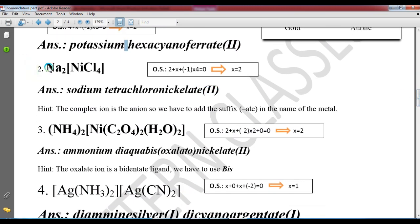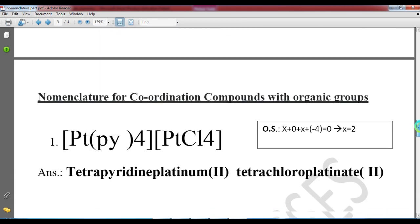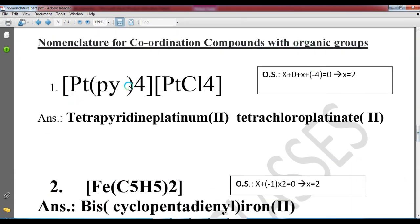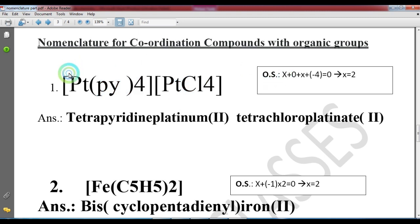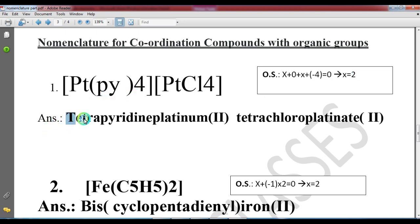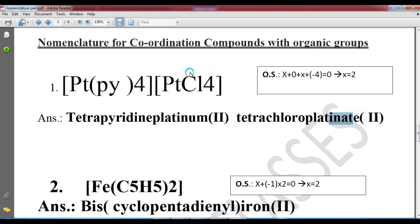The second example is sodium tetrachloronickelate(II). Nickel has oxidation state plus 2. Another example involves platinum with pyridine ligands: if there are four pyridine ligands, it is tetrapyridine; with chlorine ligands of 2, giving oxidation state 2, it is tetrachloroplatiante(II). The overall complex can be positive or negative — we check whether it is neutral.